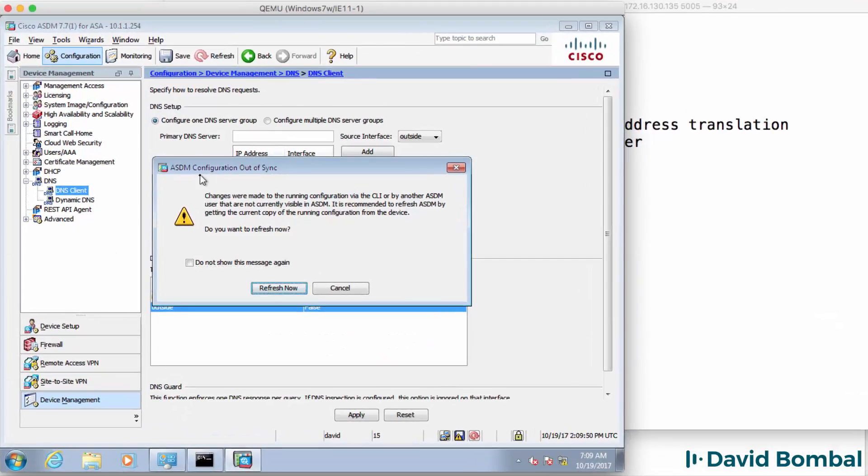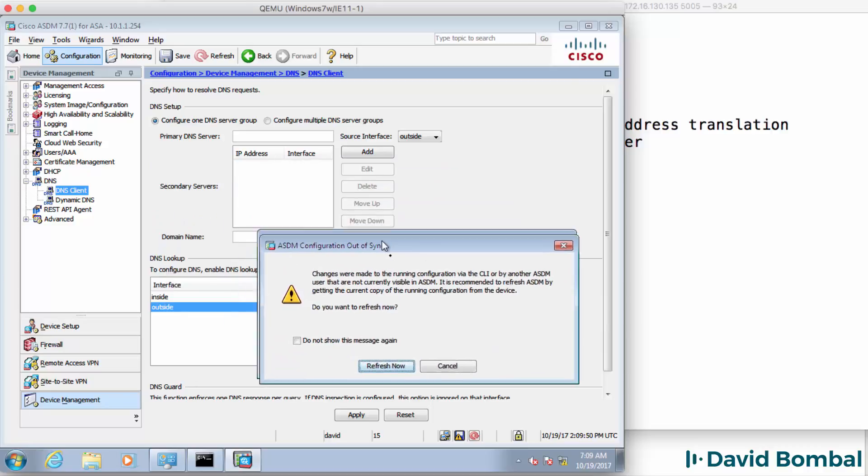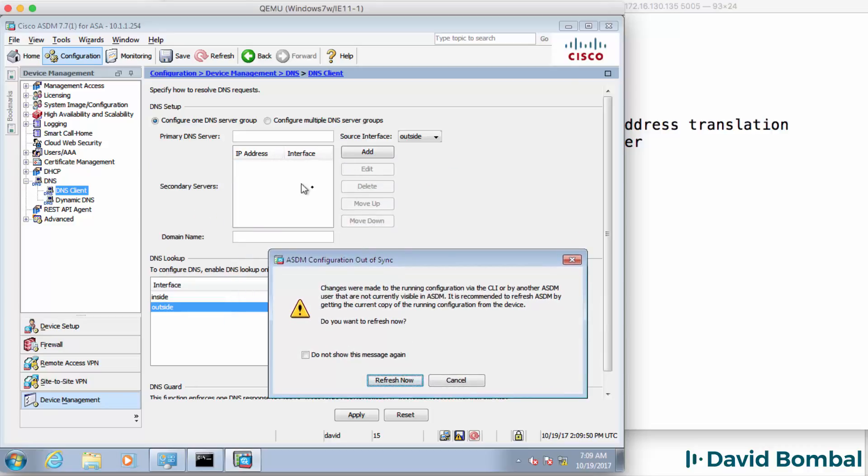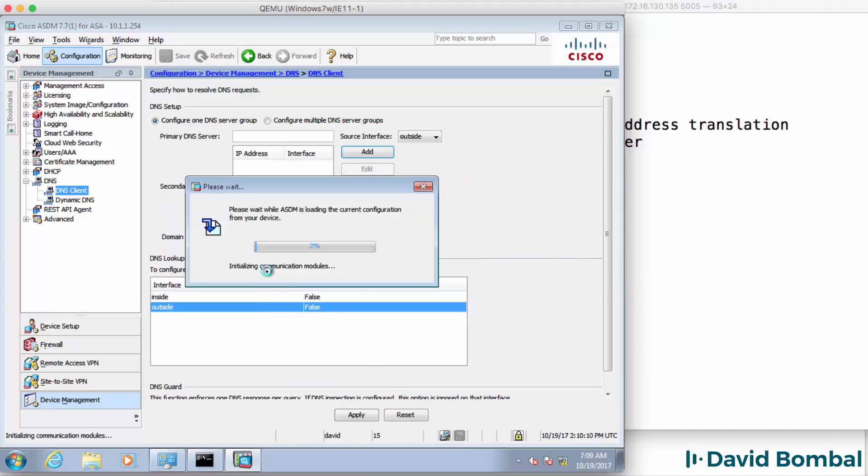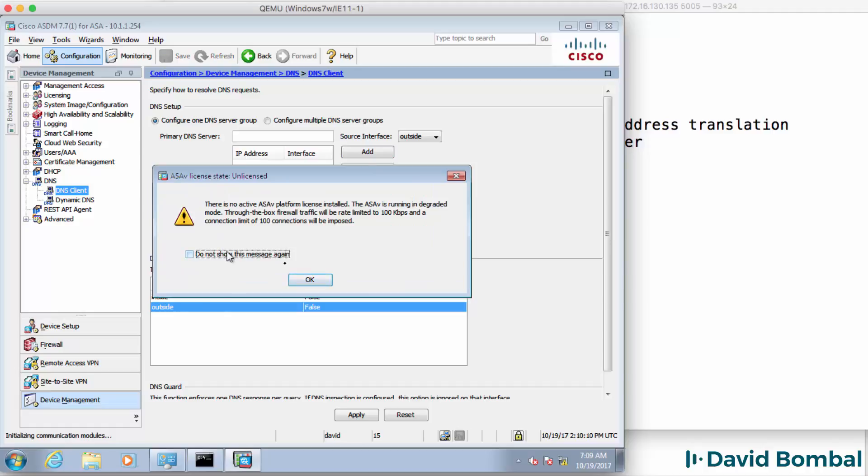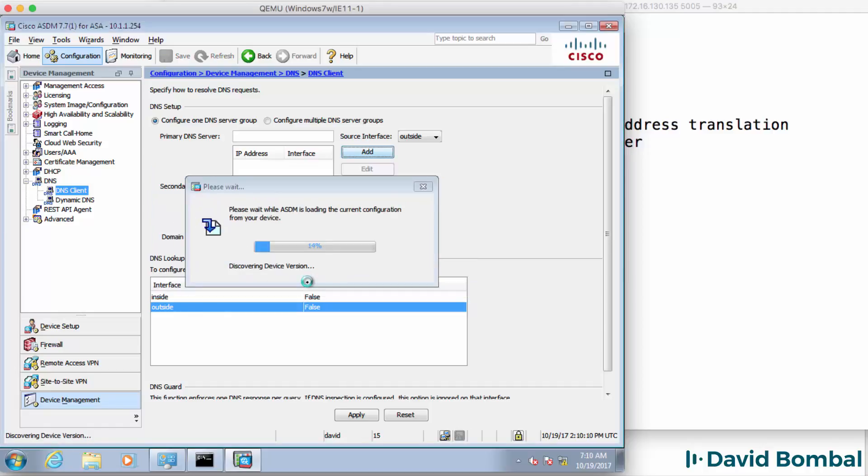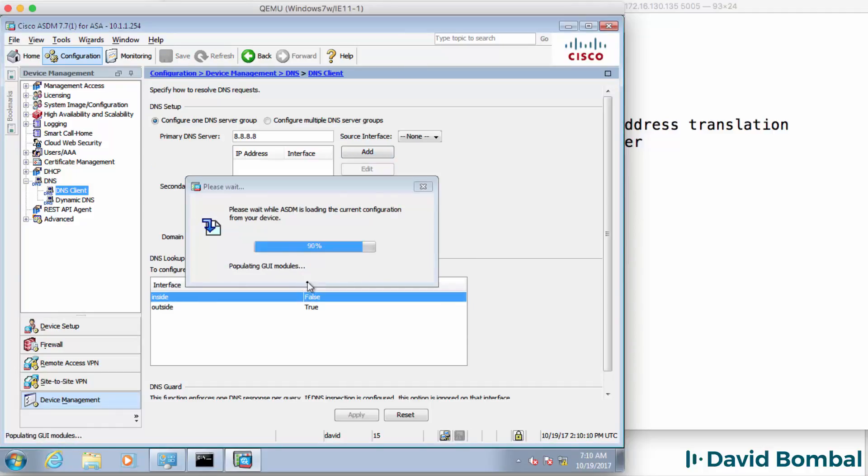So notice now in ASDM, I'm told that the configuration is out of sync. So at the moment, there is no DNS configuration. But if I click refresh, I'm told firstly about license. I'm not going to show that message again. Click OK.